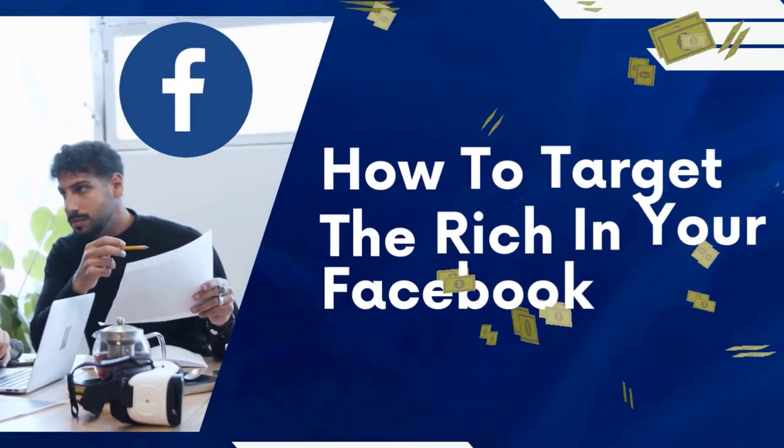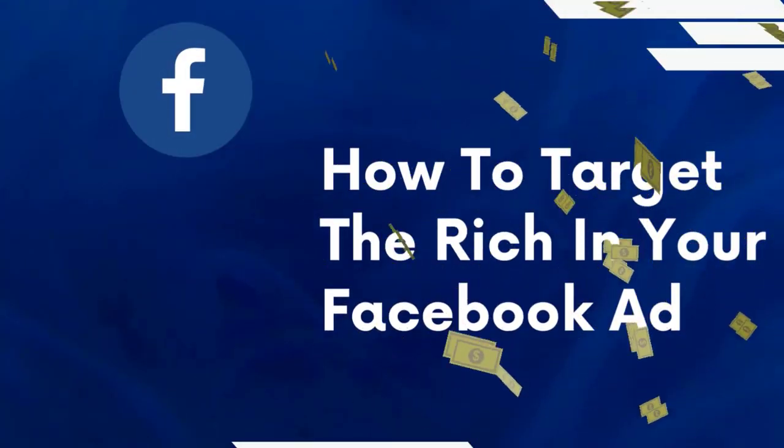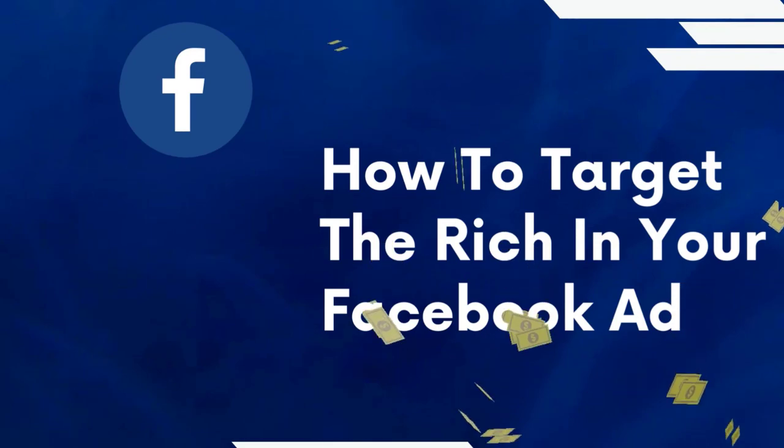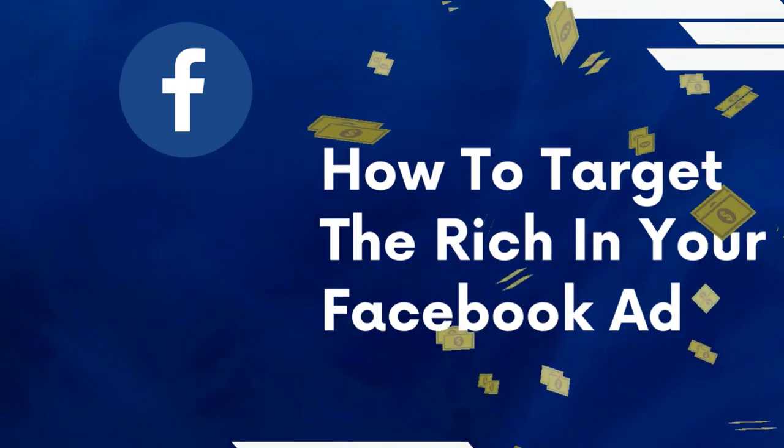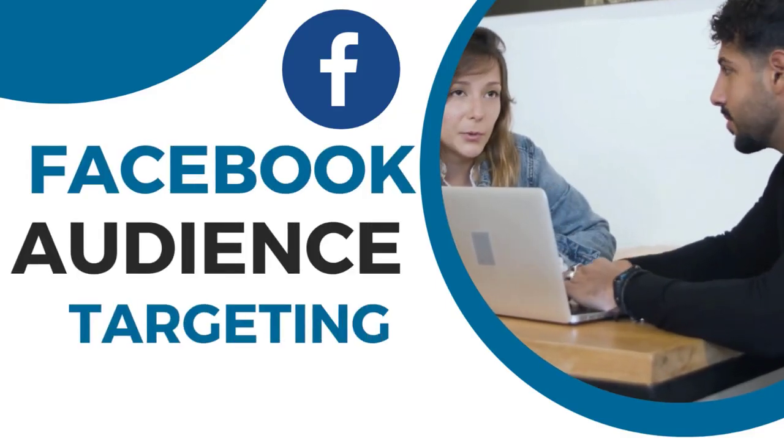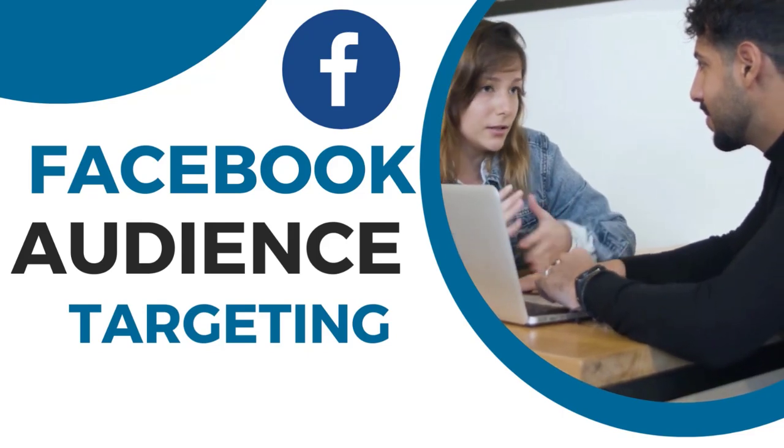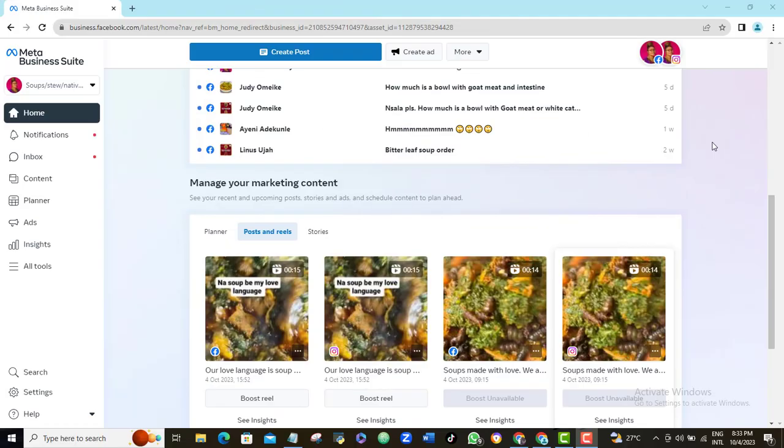If you want to know how to target the rich in Facebook ads, watch this secret Facebook audience targeting method I'm about to share with you. As a Facebook advertiser, one of your biggest goals is to tweak your Facebook ad so that only people who have the budget and can afford your product or service will see your ad. This automatically impacts your ad positively, gives you sales, and saves you cost as your ad will only be shown to the relevant audience who are able to pay for whatever you're selling.